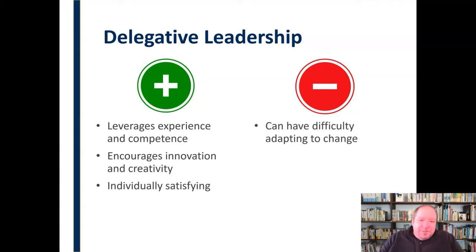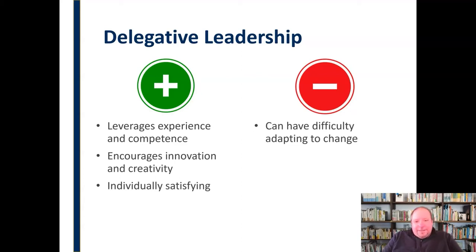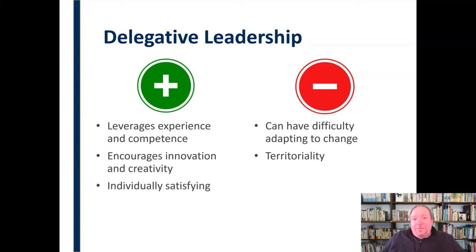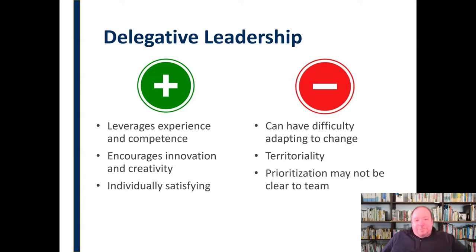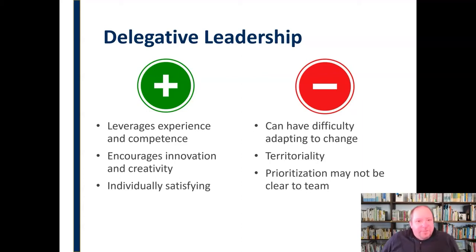On the con side, this leadership style can lead to difficulty when adapting to change — people in this system aren't generally informed about other areas of the organization and get used to doing things their way, getting stuck in that mindset. People can also get territorial: when a leader gives them an assignment, it becomes theirs, and when someone else wants to participate or help, they resist, saying, that's mine. Finally, prioritization might not be clear to the team — if everybody's working on different pieces, they may not have a sense of which is the most important or who gets the most resources.